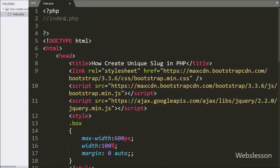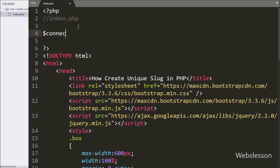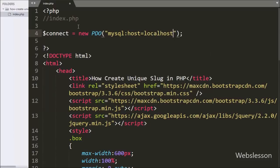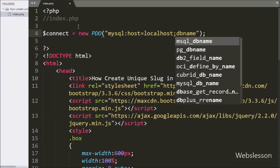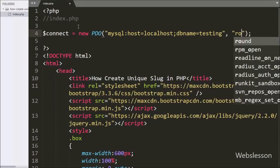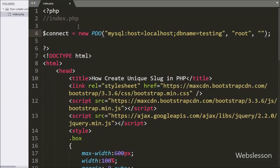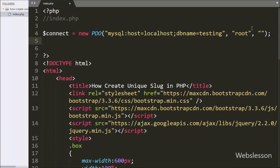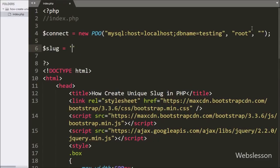Now we move to writing the PHP script to create a unique slug. First we need to make a database connection. We have written $connect variable equal to new PDO class with three arguments: host is localhost, database name is testing, username is root, and password is blank. After making the database connection, we have written a $slug variable set to a blank value. In this variable we will store the unique slug that will be generated.